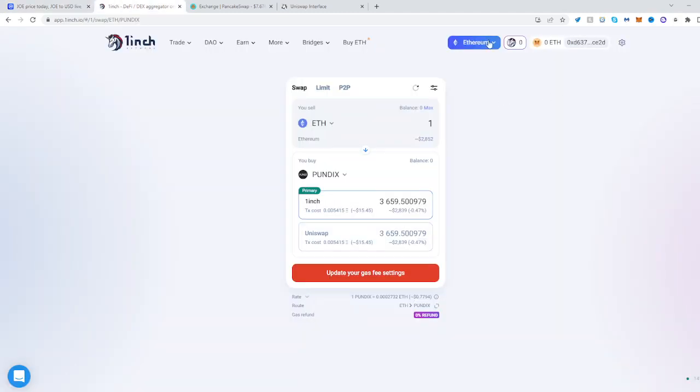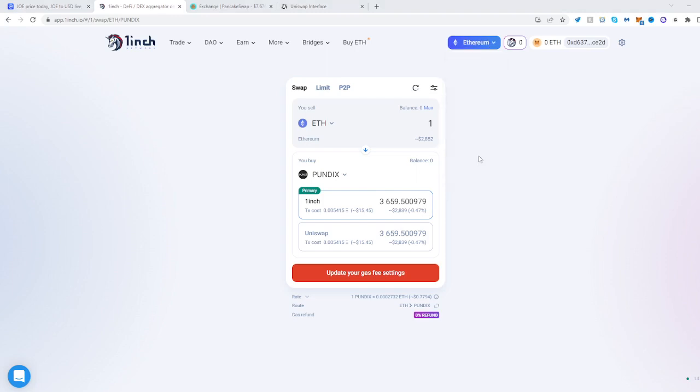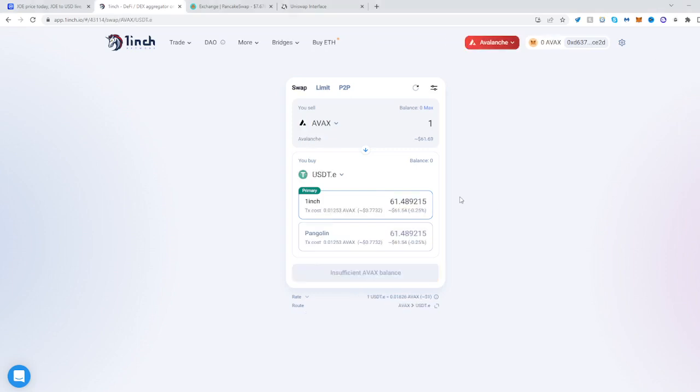Once you have done that you must select Avalanche network here as well. And once you do that it will prompt your wallet to switch the network. Click yes.